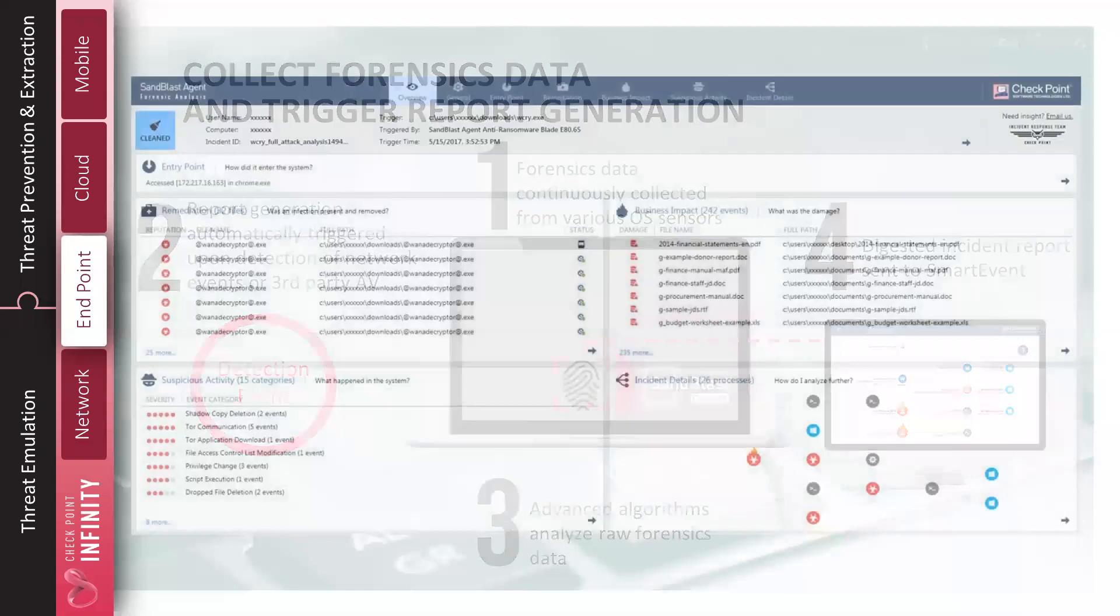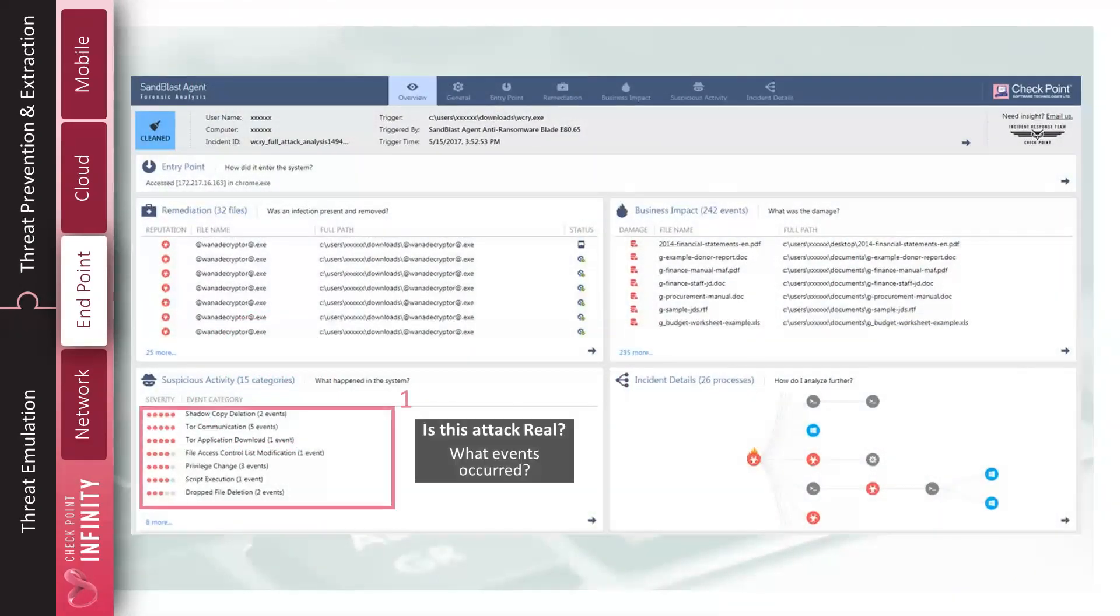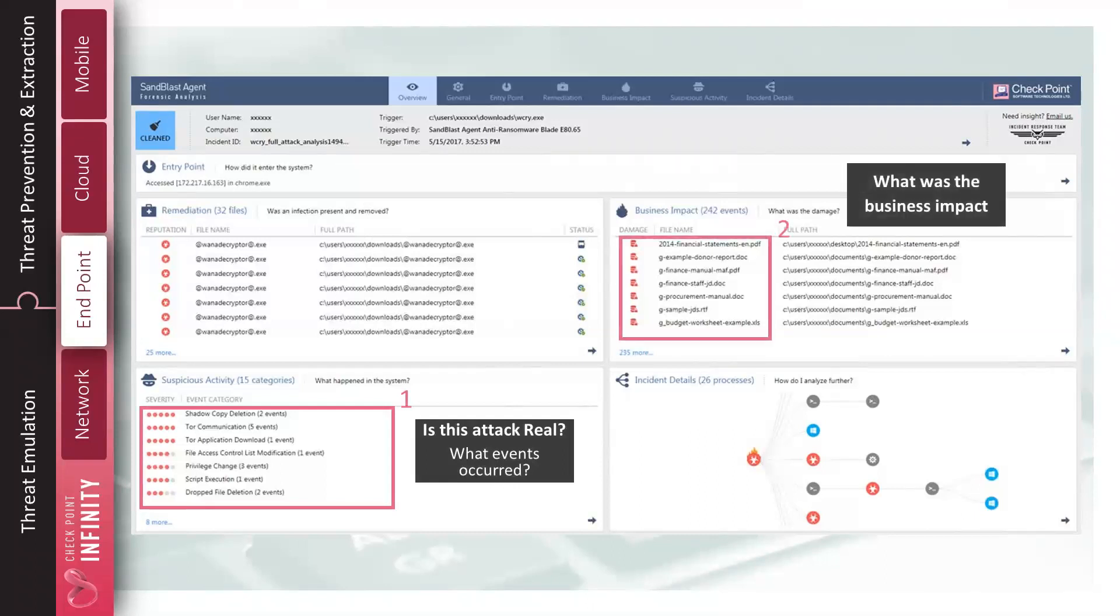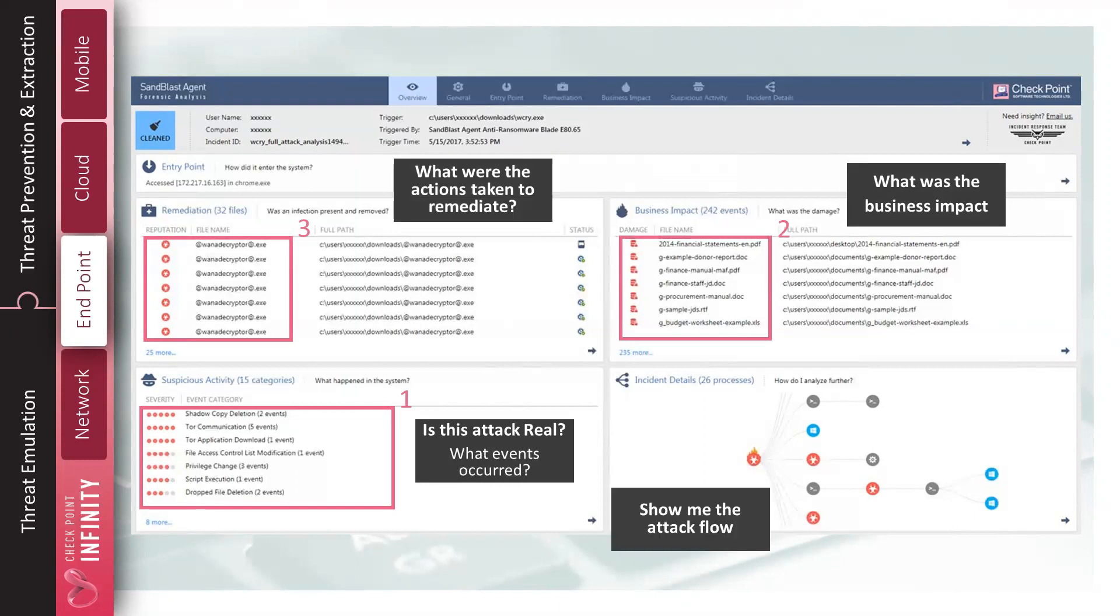As I mentioned before, what are some of your key concerns? Was the attack real? Was this really or is this noise? What was the business impact? Is this something that I need to report to a regulatory agency? What were the actions taken to remediate that incident? Show me the attack flow. And then, of course, how did it get into the system itself? What was the entry point into the system? What was the root cause?